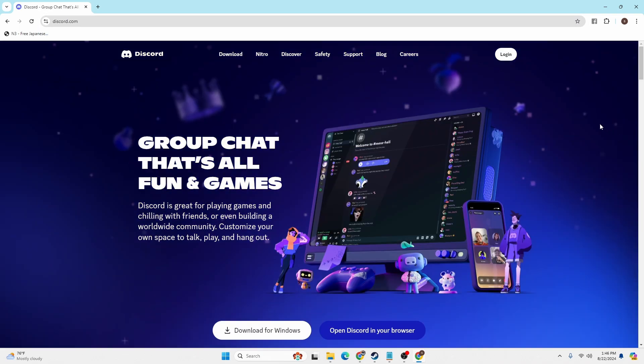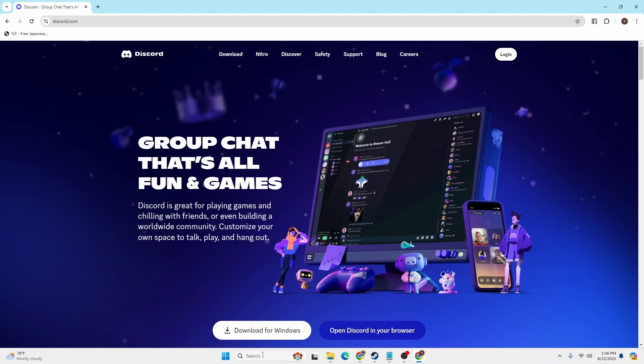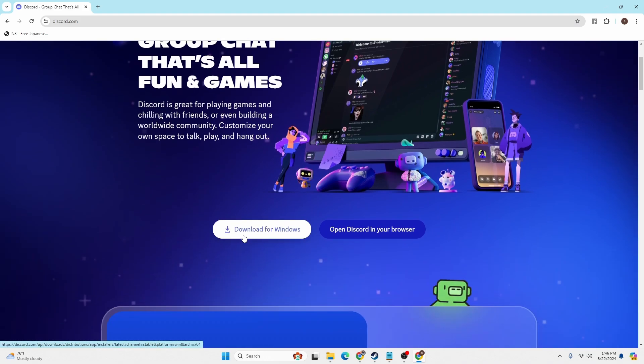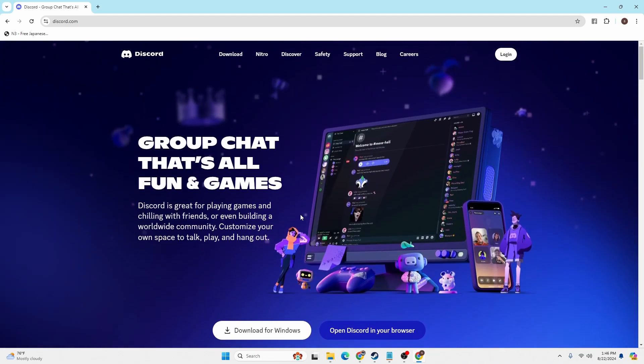If you don't have Discord installed on your computer, you can also download it from here. You can see it says download for Windows. In order to proceed to log into your account, at the top right corner of the screen you'll see a login button.